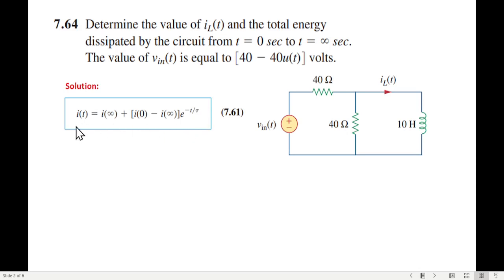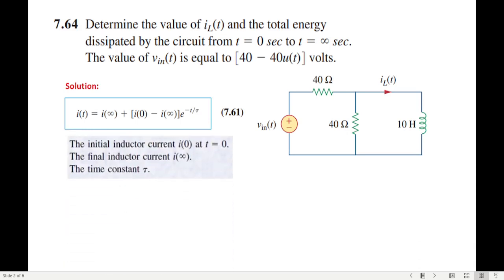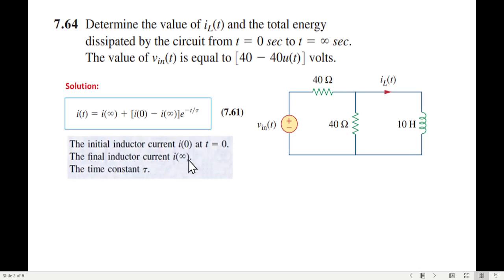The steps we follow are: first, find the inductor current I(0) at t=0, which is essentially I(0⁻) for t less than 0. Second, find the inductor current I(∞) at t equal to or greater than 0, i.e., at steady state. Third, during the transient period when the inductor is not short-circuited, find the time constant tau.